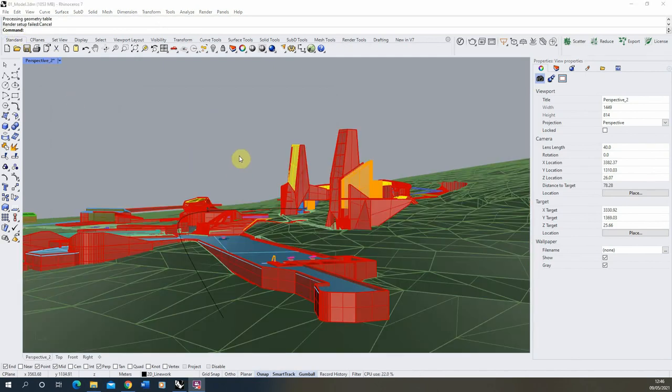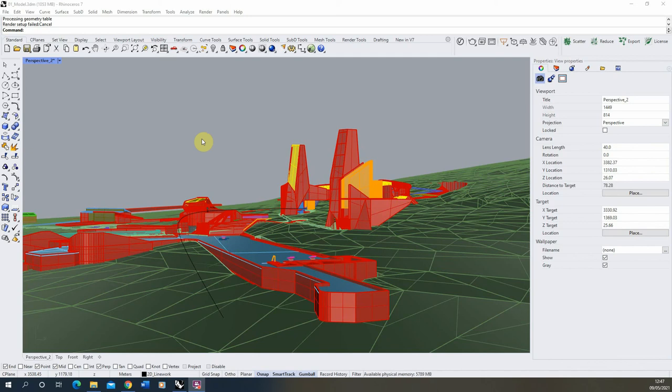So thank you for watching. I'm going to let that render out now, and in the next video we're going to look at taking those frames and turning them into a video clip using After Effects. So thank you for watching, and if you want to watch any more videos on texturing in Rhino or setting up any other animation techniques in Rhino, feel free to watch some of the videos on the channel.